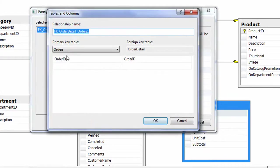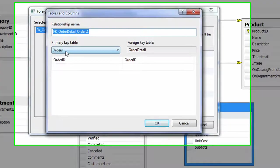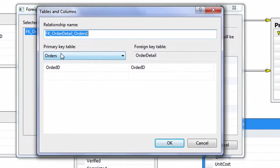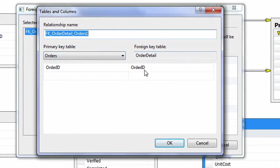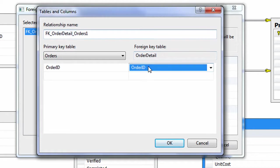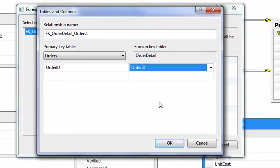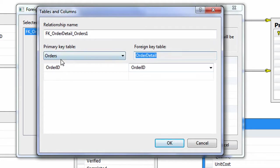All right, so it has automatically picked up the primary key, which will be the OrderID from the Orders table, and from the OrderDetails table which would be the OrderID. We can have more than one OrderID in the OrderDetail table and there can only be one OrderID in the Orders table.